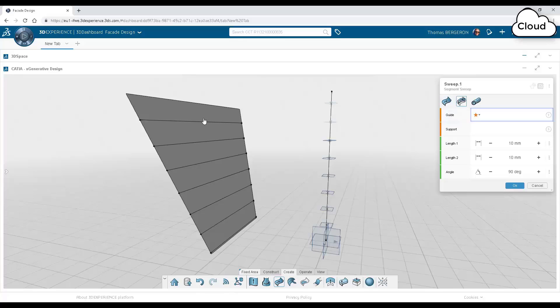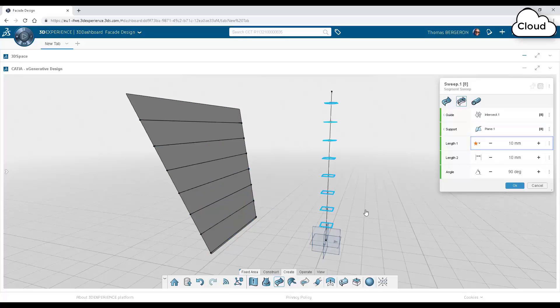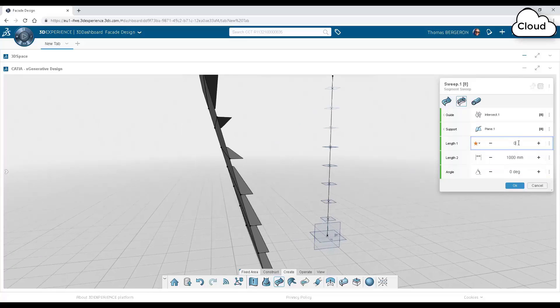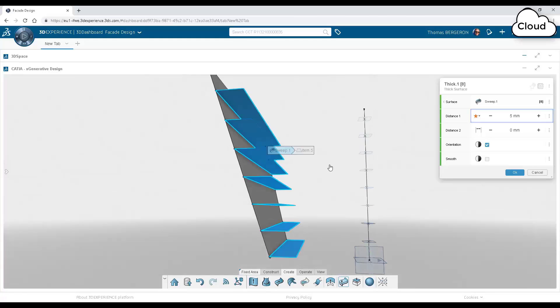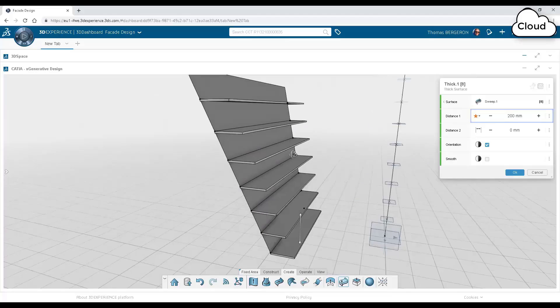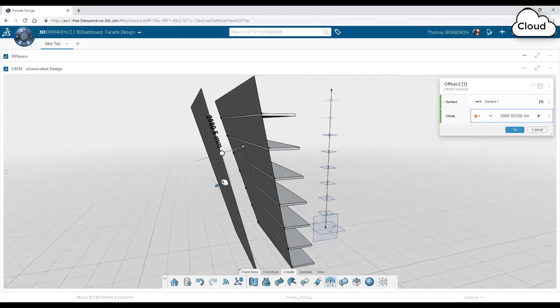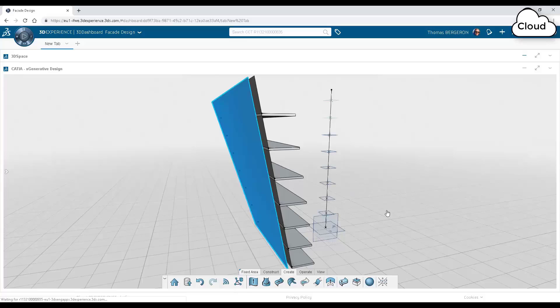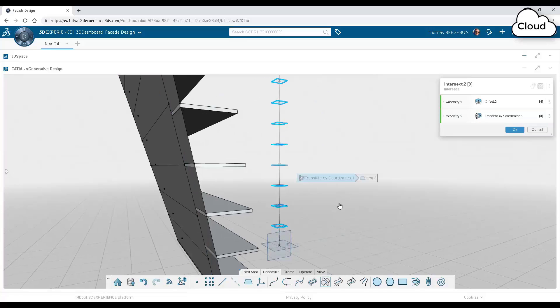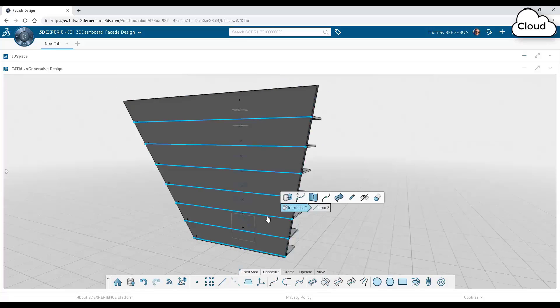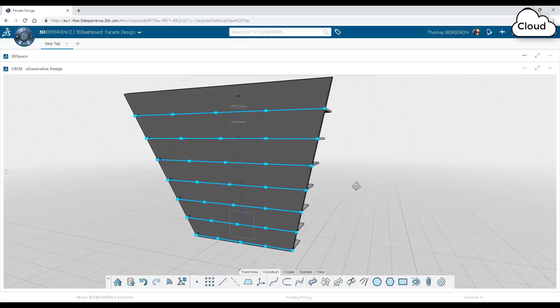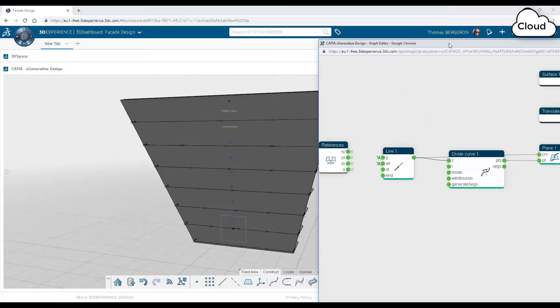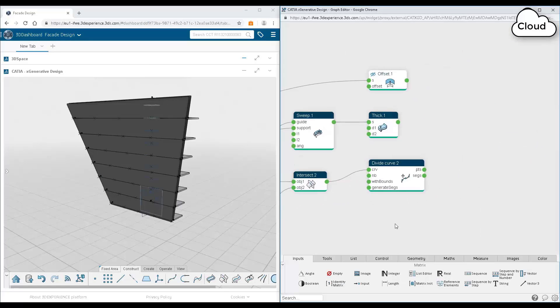And from there, we're going to create surfaces to represent the slab, just so we have a better visual reference for our facade design. We'll thicken those surfaces. And then we'll do an offset of that surface for our face of glass. From there, we're going to make another intersection. And then we'll divide those lines to represent our panel widths.